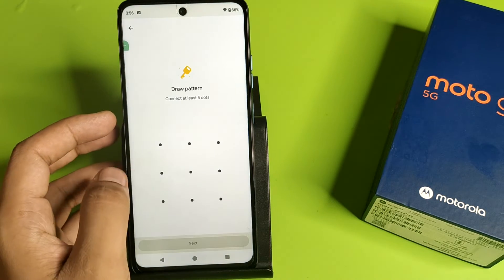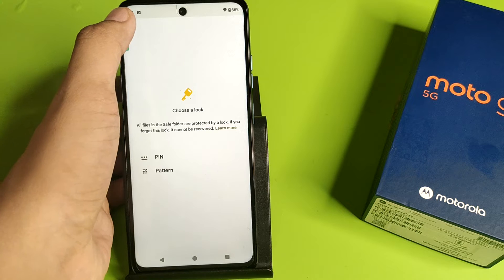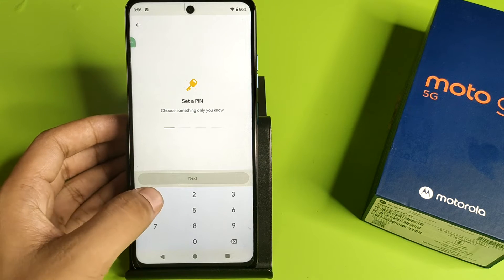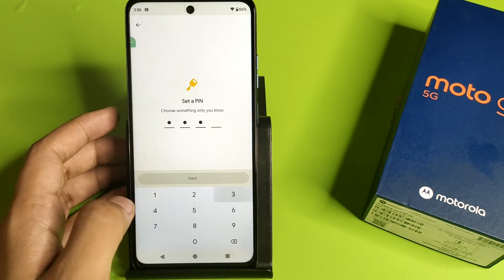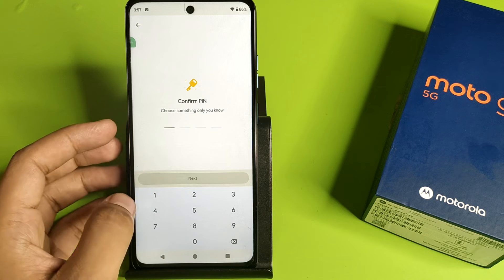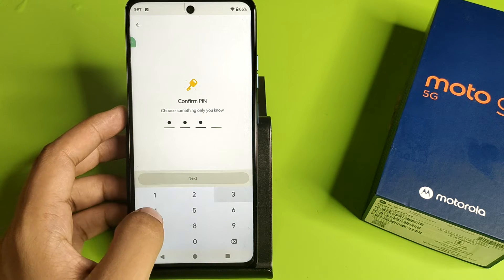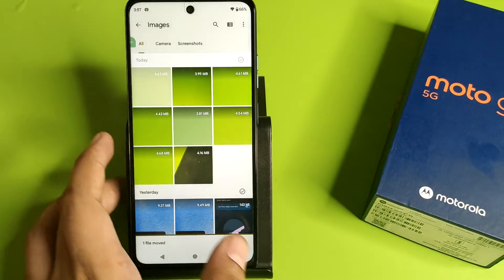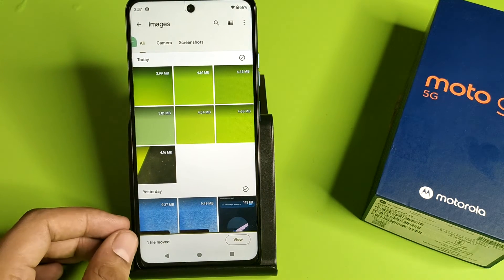Click on Pattern, or you can also select a PIN — one, two, three, four — and press Next. Then you have to again confirm it, then press Next, and your Safe Folder is now created.